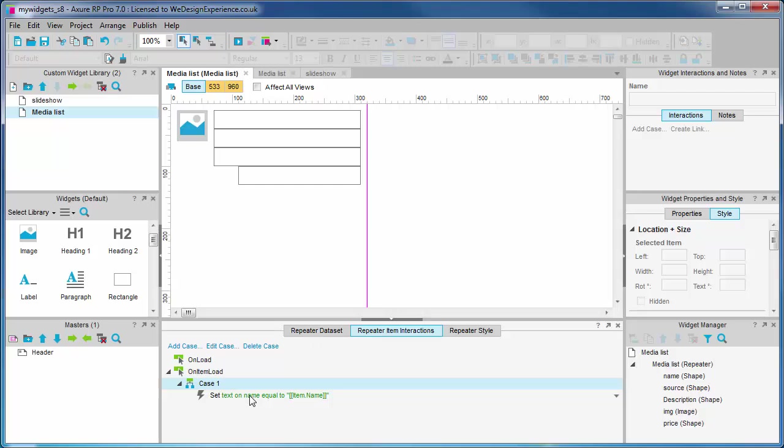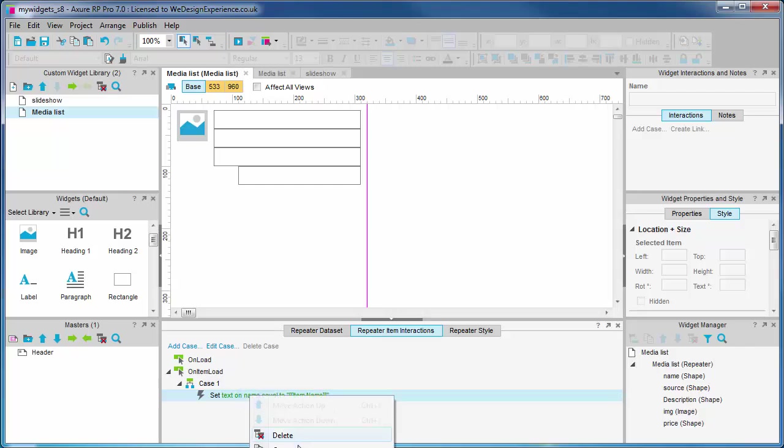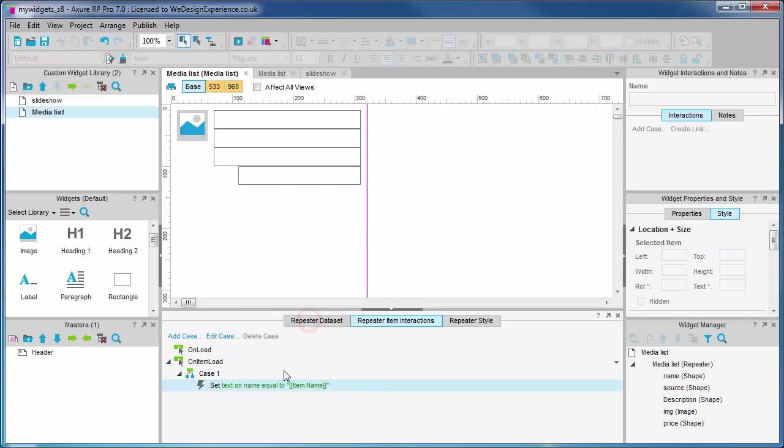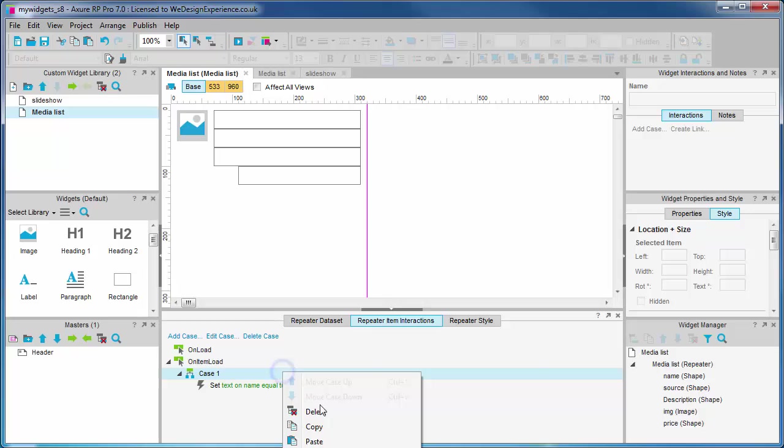Now all we have to do is update this duplicate case with the correct settings for the second column, the source column.